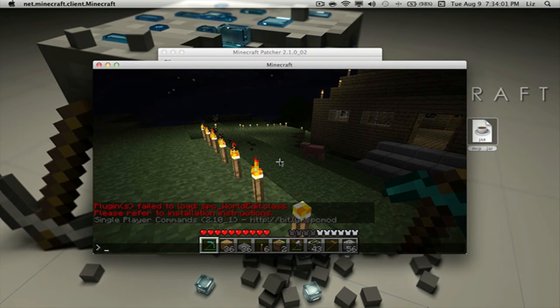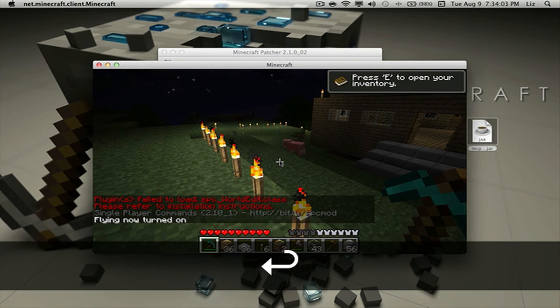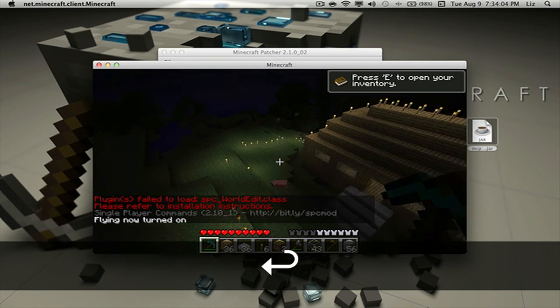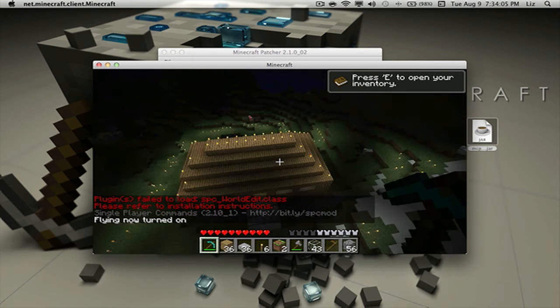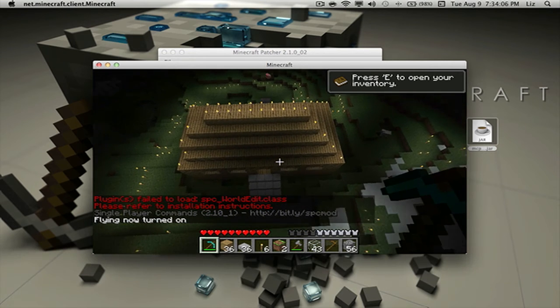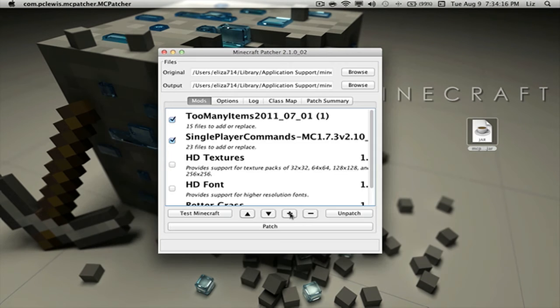Let's go ahead and type in fly and we can see that we are flying.